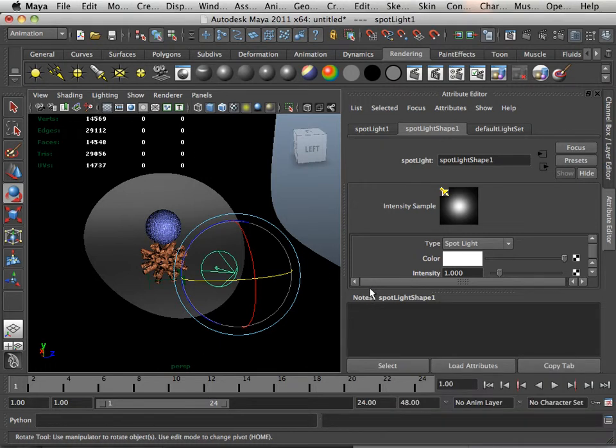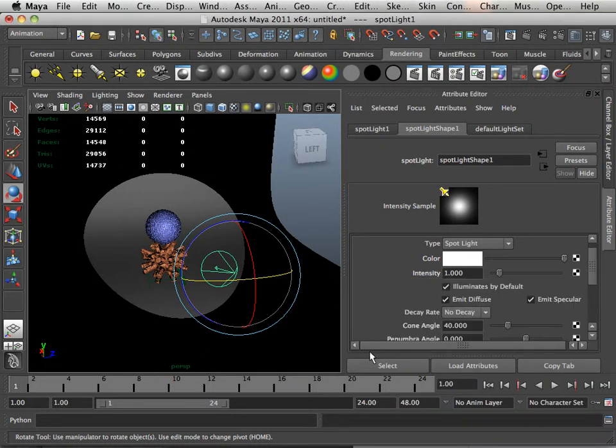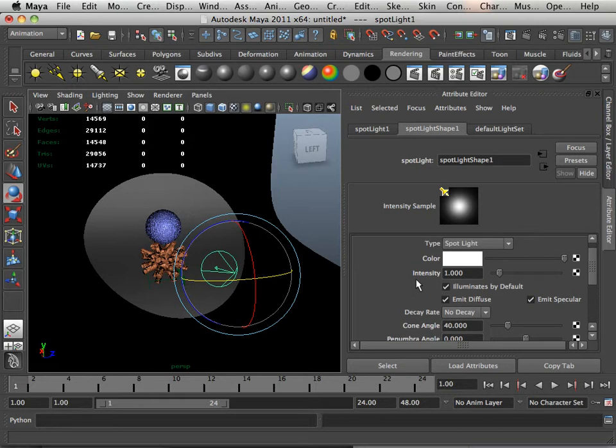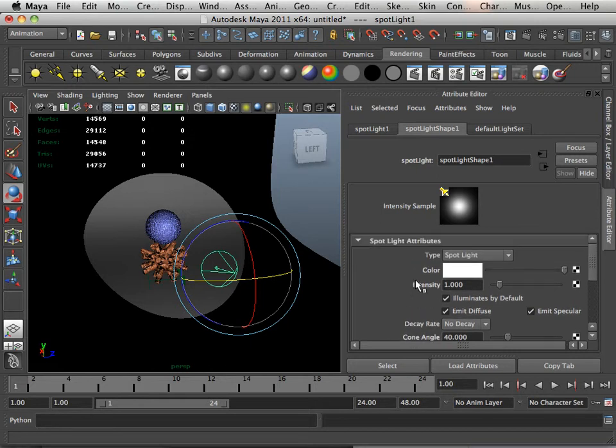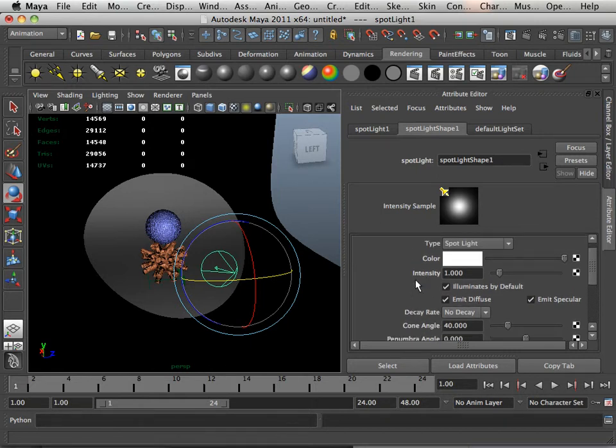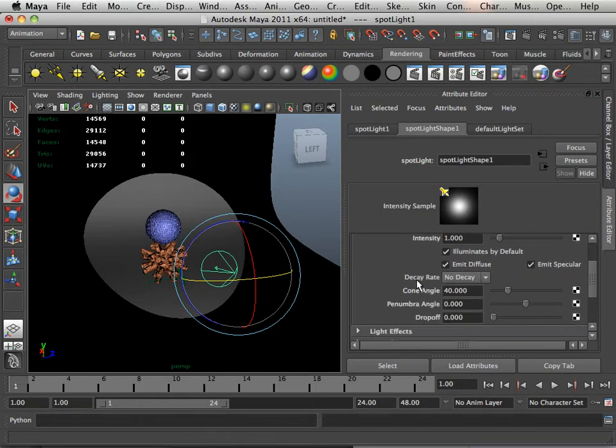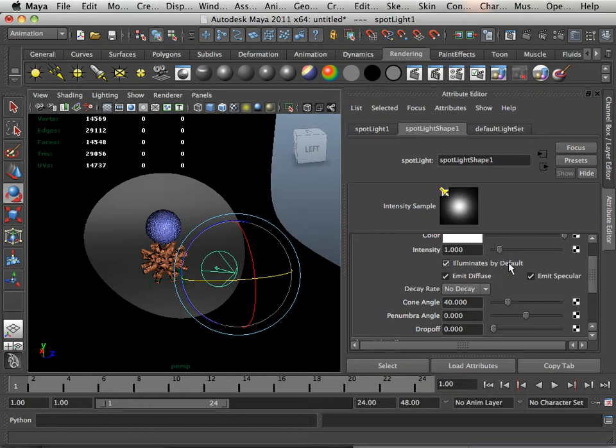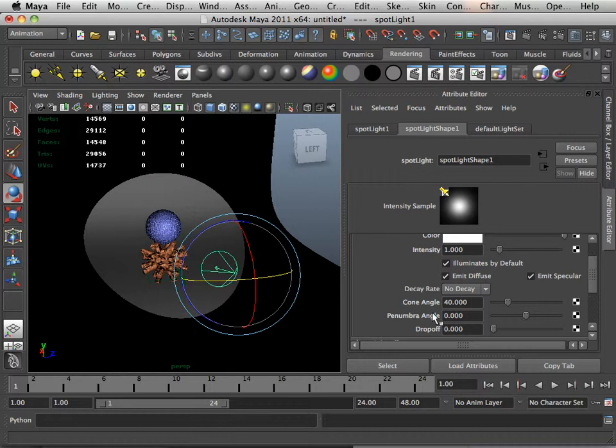Spotlight has a lot of properties. Tons and tons of properties. So the first lesson is the very top area. This is where we soften the spotlight. We have three properties that are very important: cone angle, penumbra angle, and drop off.